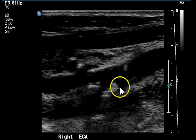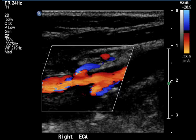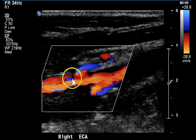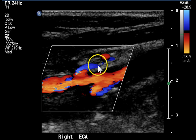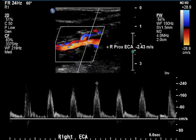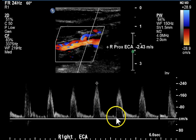Grayscale showing again some calcific plaque in the distal common carotid artery and a little bit in the origin of the external carotid artery. Color Doppler demonstrates a widely patent external carotid artery with a branch coming off in an anterior direction — most likely the superior thyroid artery, flowing in the opposite direction as the ECA. The Doppler waveform again shows some rounding, indicating some disease upstream, with a dichrotic notch and relatively low diastolic flow velocity.